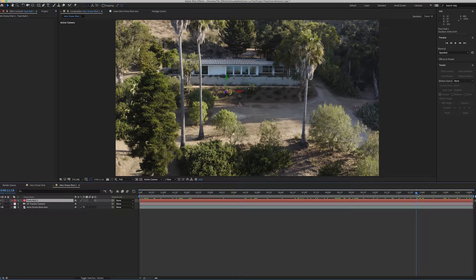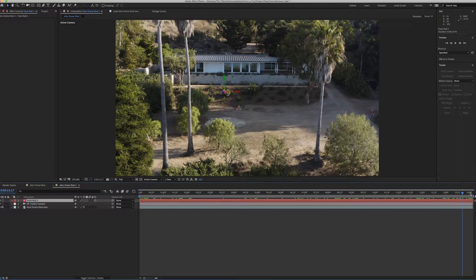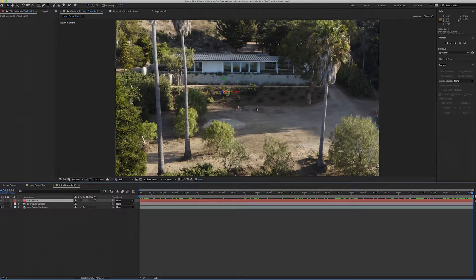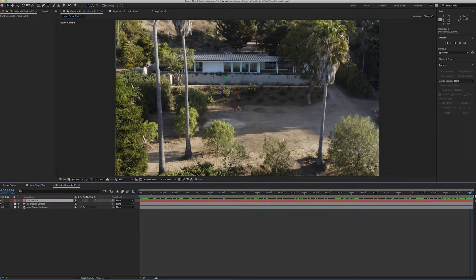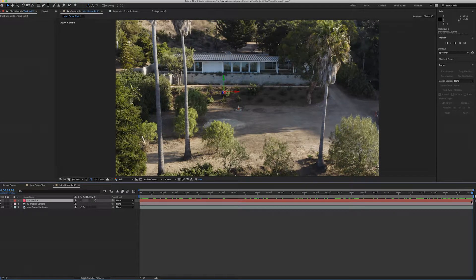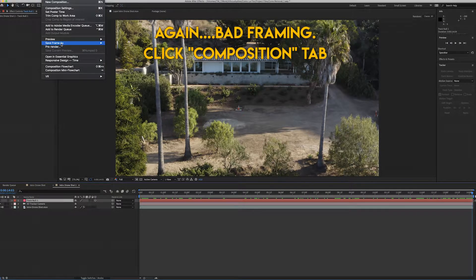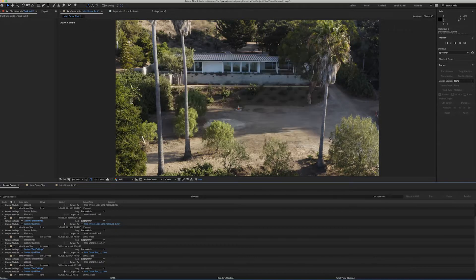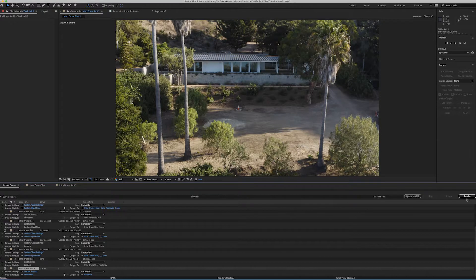The next step is to find a good frame to take a screenshot of. Since the object goes from very far to very close, we want to find a frame that covers the general area we need. The best frame is usually the very last frame of the shot. We're going to go up to Composition > Save Frame As > File, which will save a Photoshop screenshot. I'm going to name this 'cone,' save it to a folder, and then render it out.